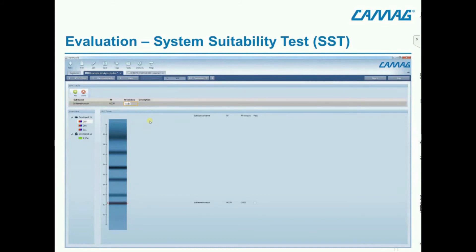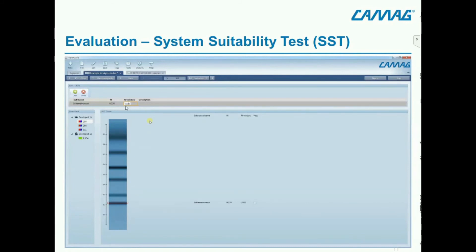Same day and same lab: RF tolerance is 0.02. Different days or different labs: RF tolerance is 0.05. These are the acceptable tolerance windows — meaning 0.02 equals plus/minus 0.01, and 0.05 equals plus/minus 0.025.